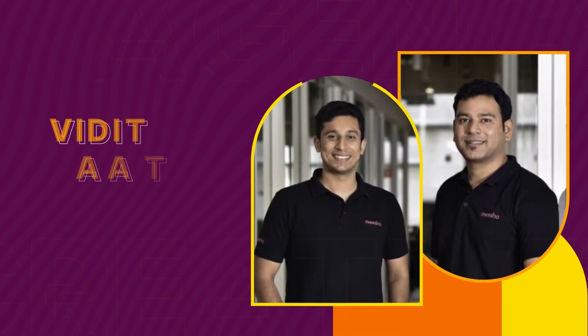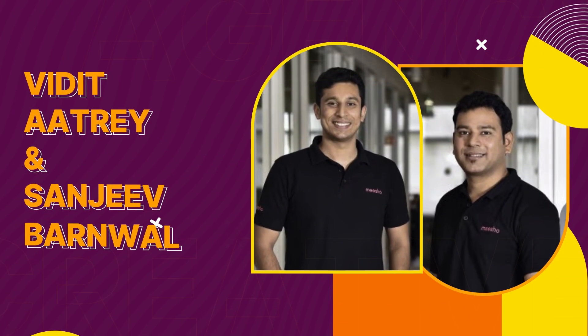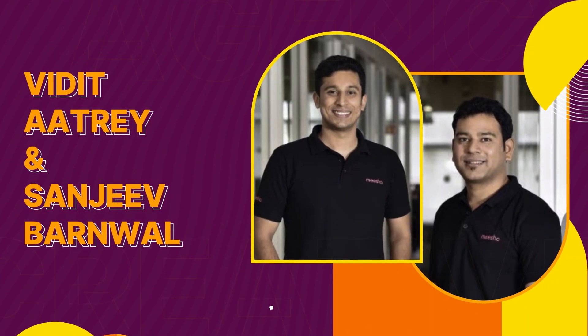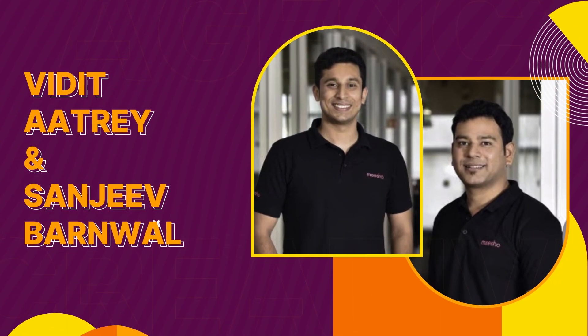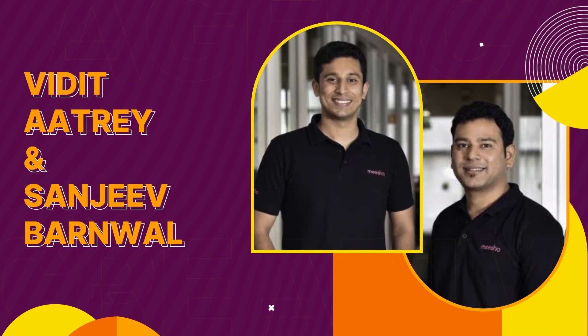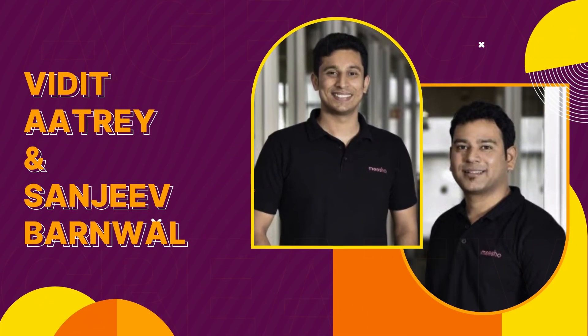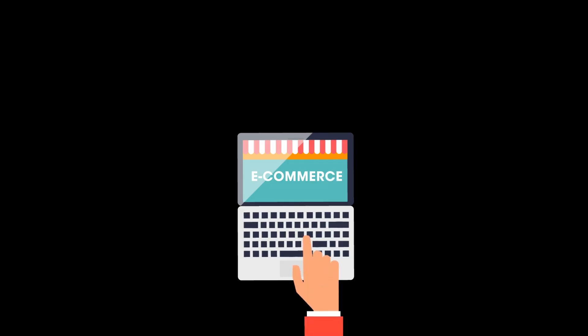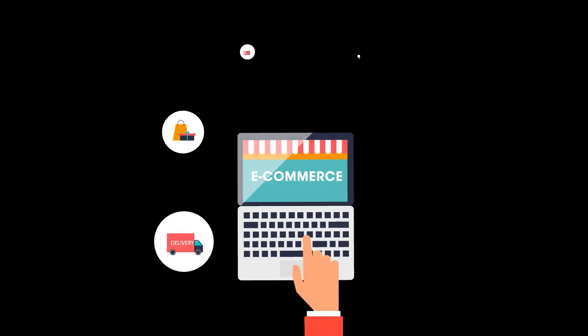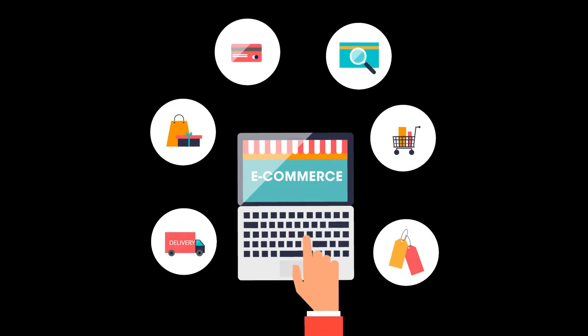Meesho's journey began when IIT Delhi graduates Vidit Atre and Sanjeev Barnwal, driven by ambitious ideas, set out to revolutionize India's e-commerce scene.